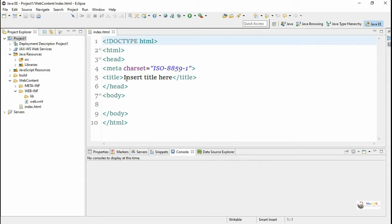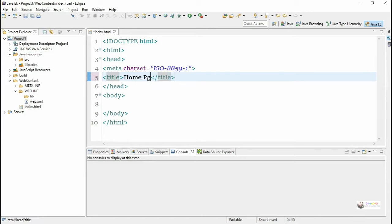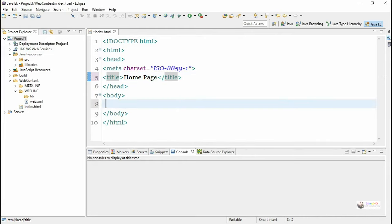Now we can modify this HTML file. We mention the title of the project as 'Home Page', and in the body we design the HTML content using tags and text. We are writing 'Welcome to Dynamic Web Project'.